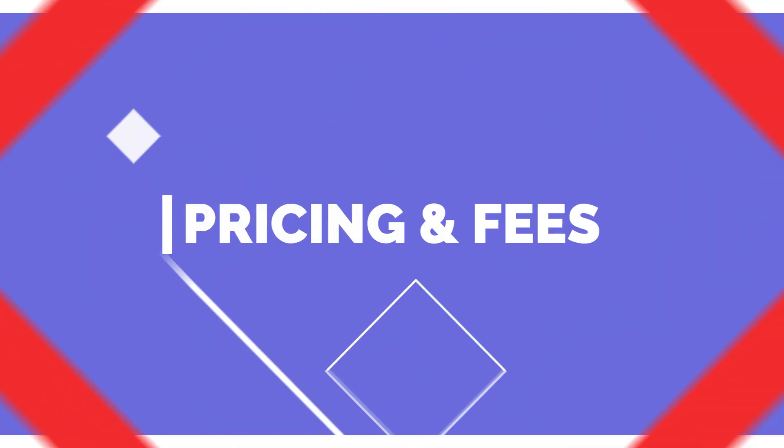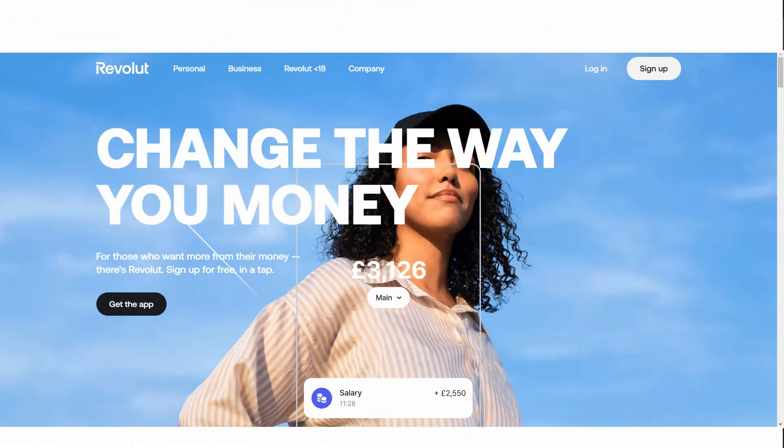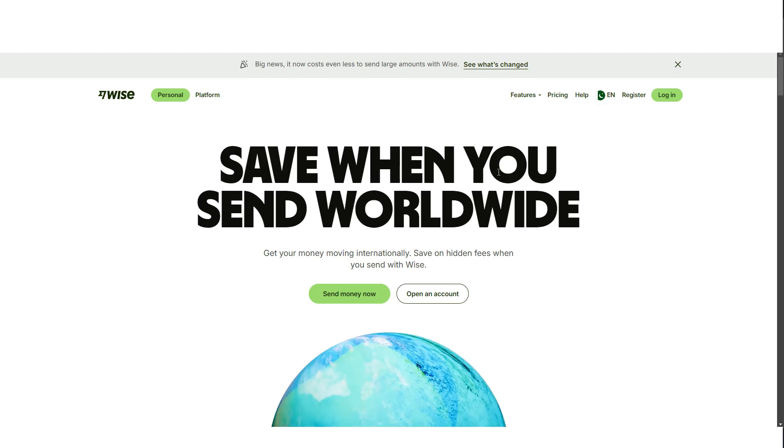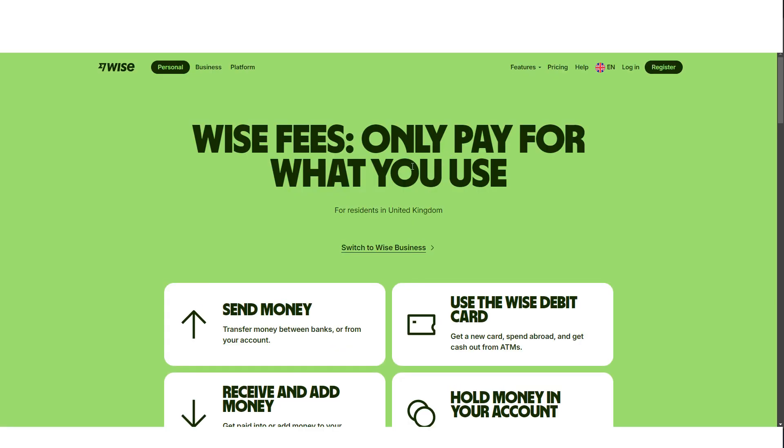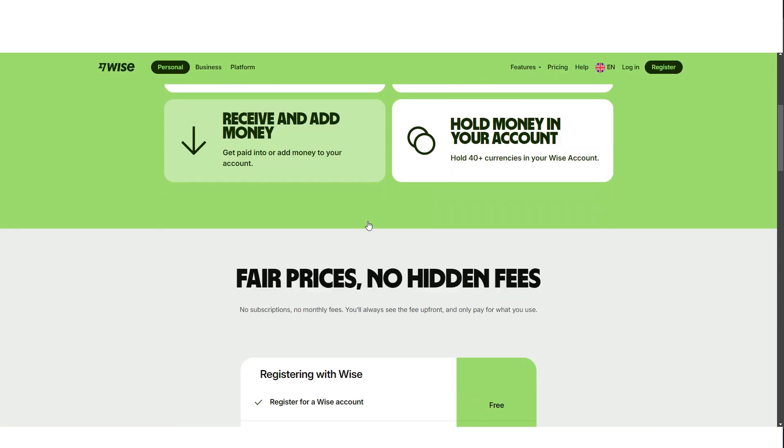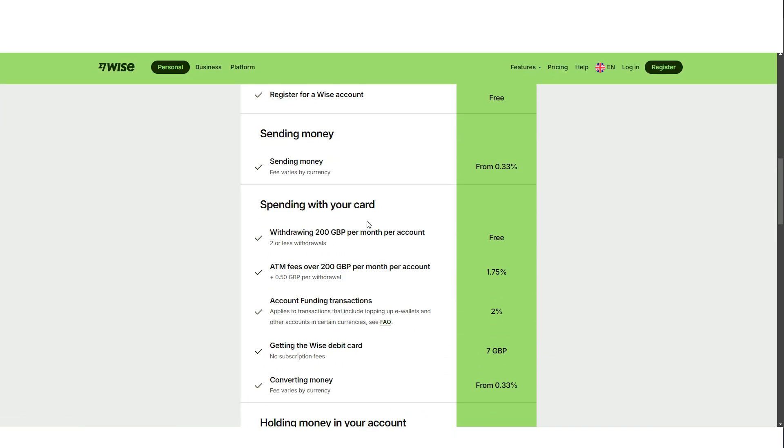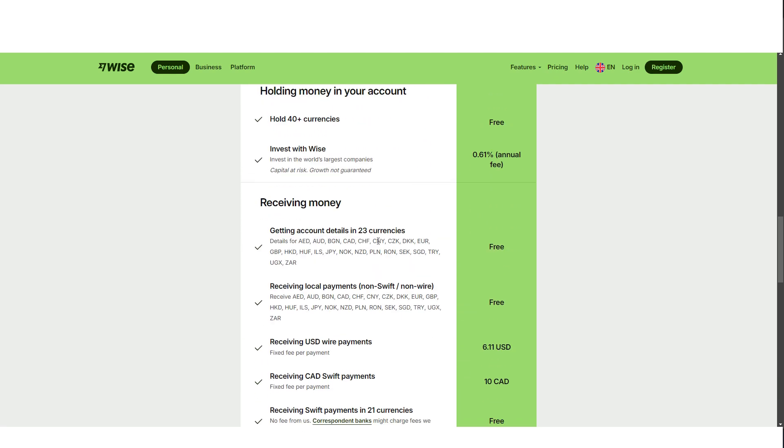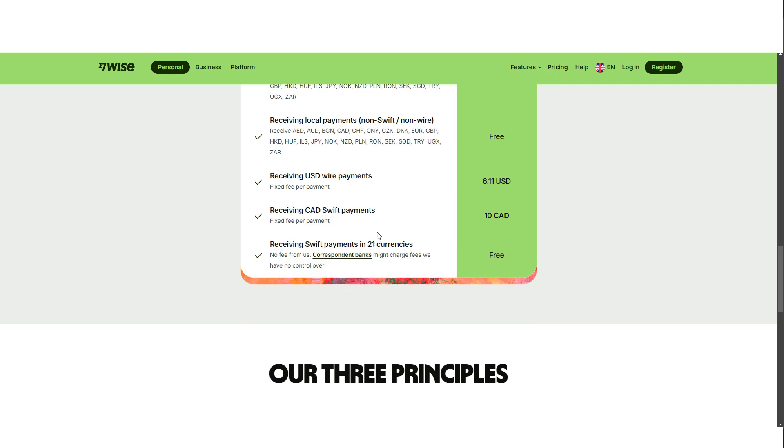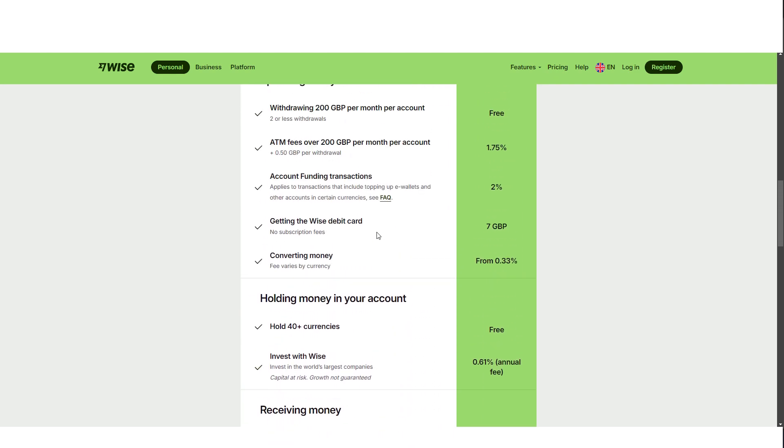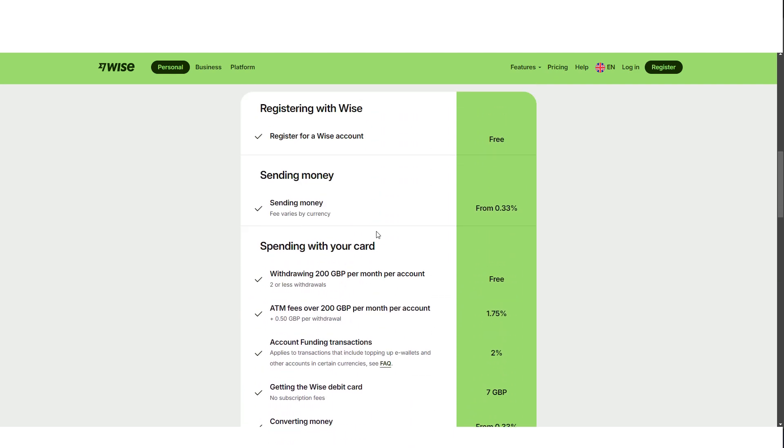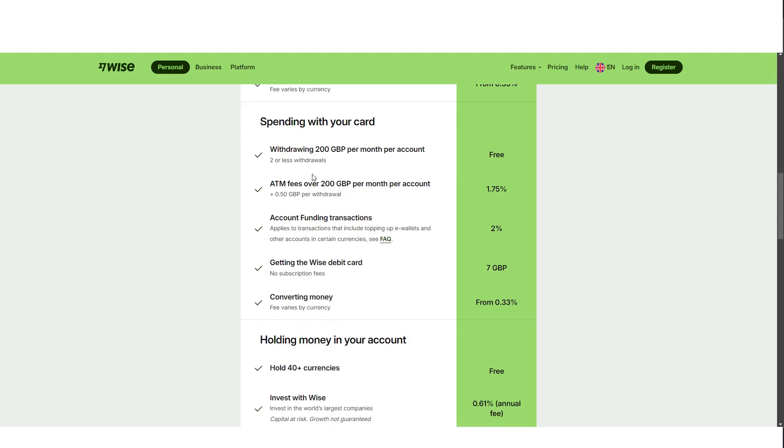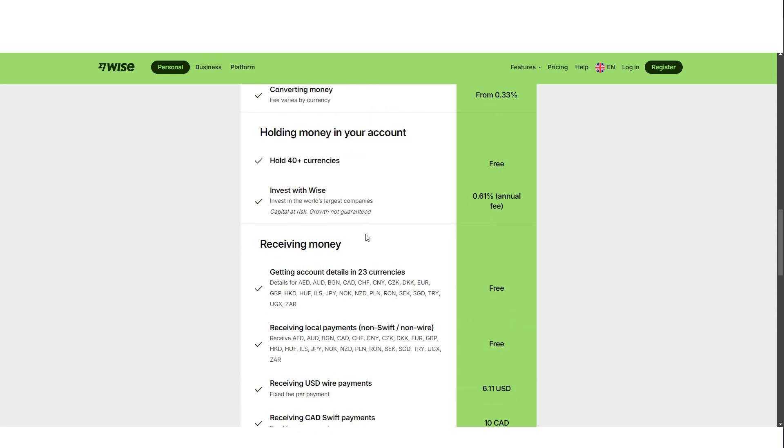One of the primary differences between Wise and Revolut lies in their fee structure. Wise charges a fee depending on the currency being transferred, which ranges from 0.15% to 2%. The exchange rate is always the mid-market rate, so you know exactly how much you're paying. Wise is also free to sign up for, but if you want a debit card, there is a $10 fee. ATM withdrawals are free up to $350 per month, after which a small fee is applied.